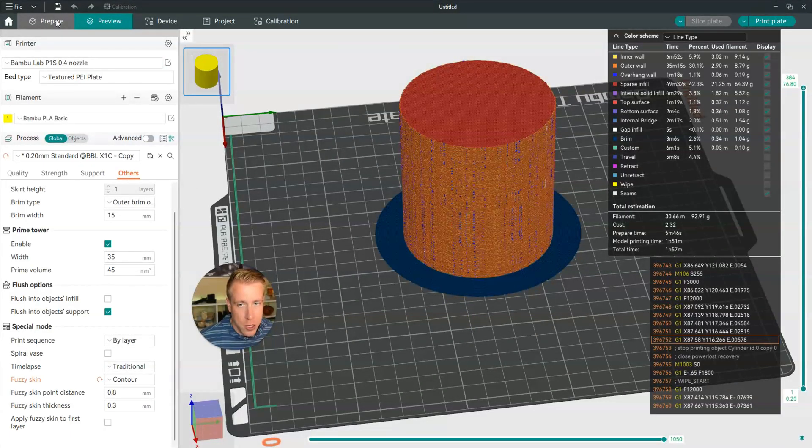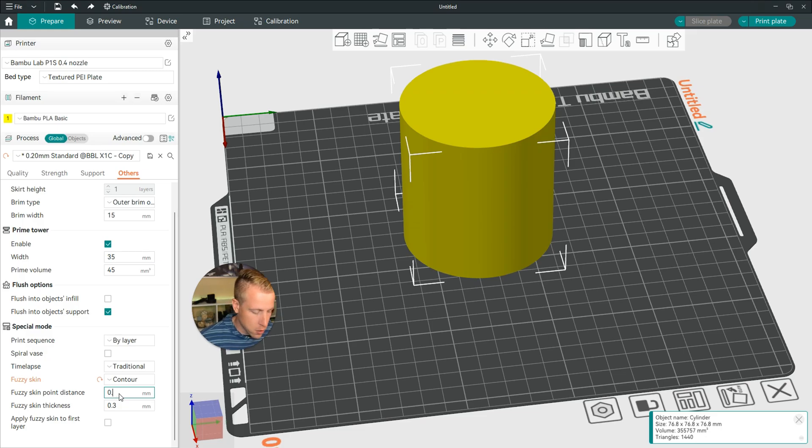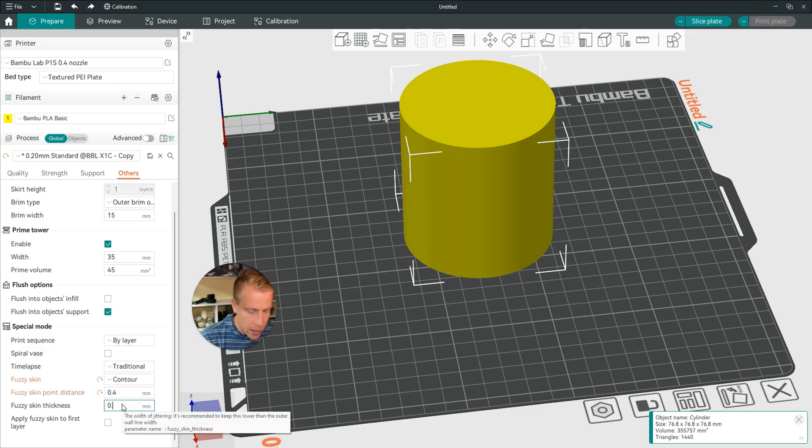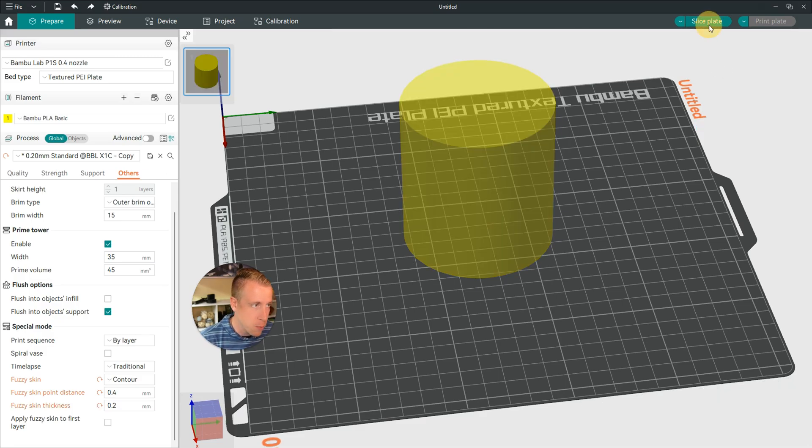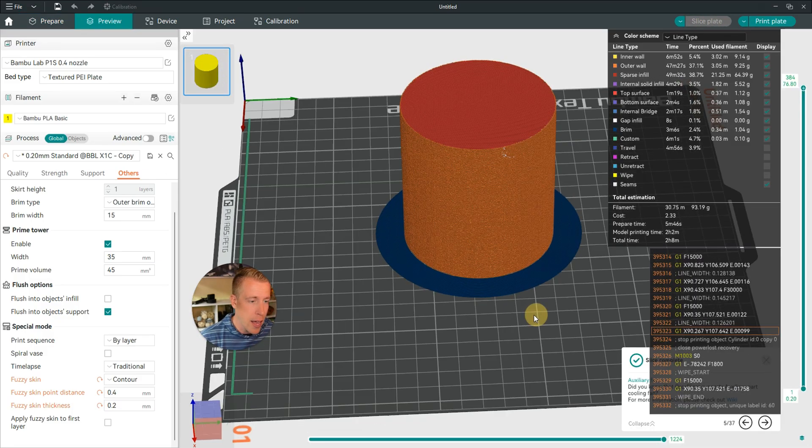All you have to do is click back in the Prepare tab, and then choose these settings. Like maybe you want to do the spread at 4 millimeters, and then this at 2. And then just click Slice Plate to check out what it looks like.